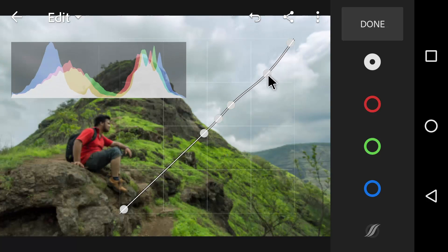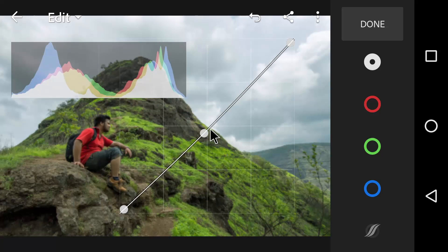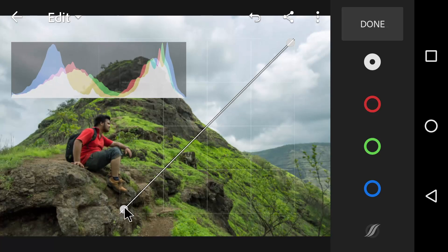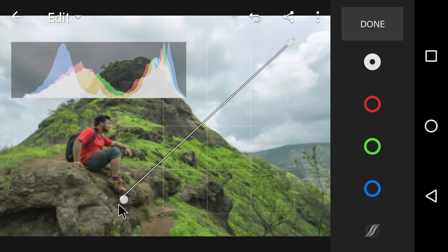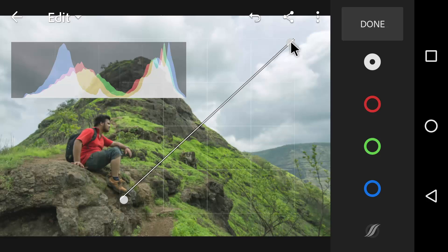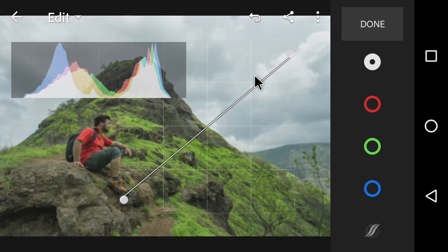Now let's create some faded effect with the tone curve. For that, just pull up the shadows a little bit, drop down the highlights and add some contrast by making S curve.